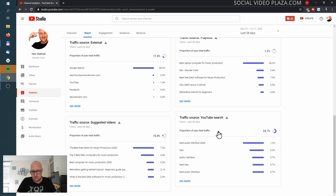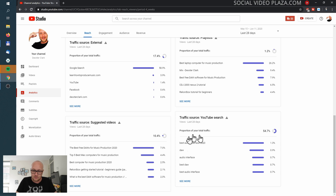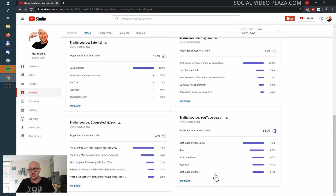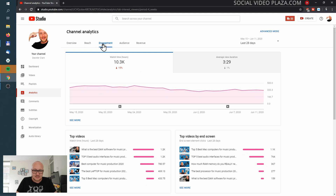Over here are the suggested videos — which videos suggest my videos the most. And here is the most searched term that leads to my videos: 'best audio interface 2020.'